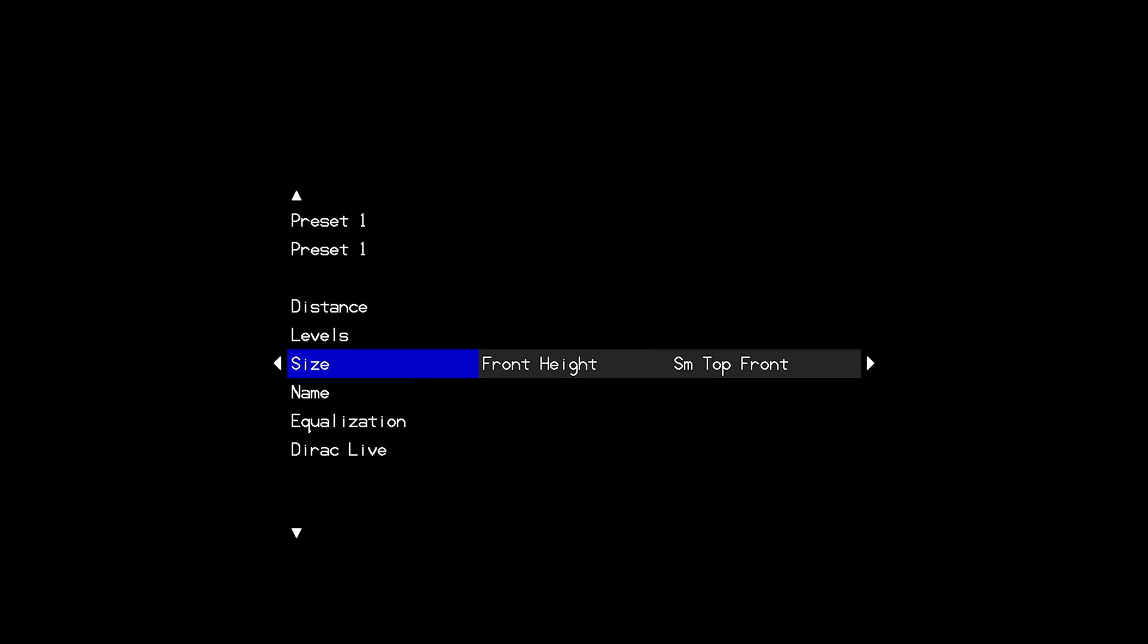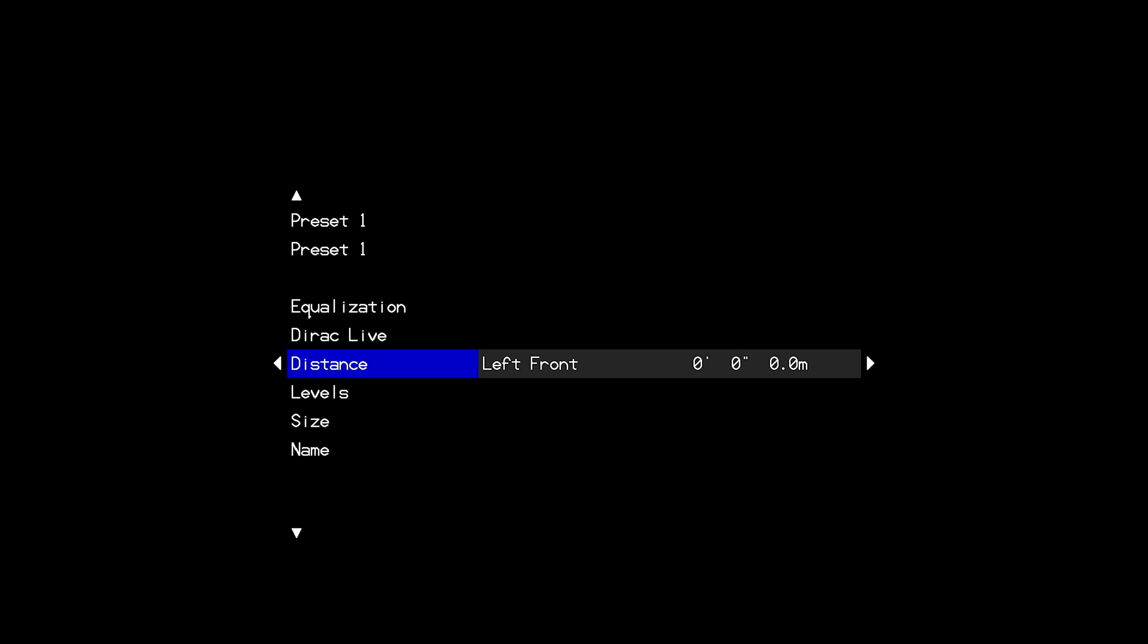Once we've configured the size menu we're really ready to go ahead and run Dirac however it's very common for users to have also entered either levels or distance information before running the Dirac software. First I'll talk about distances. Distances can be entered before you run the Dirac software and they will be ignored and overwritten once you export a Dirac filter to the processor. So even if you have distances entered here you can leave them as is there's no need to zero those out they will simply be ignored once you load a Dirac filter.